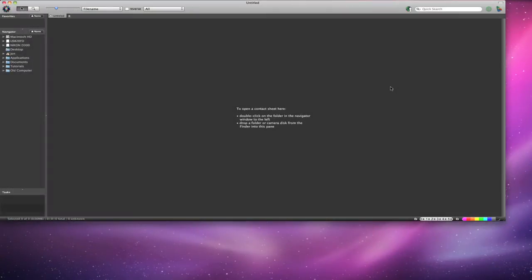Hello Photomechanic users, this is John from CameraBits, and this is a tutorial on using Photomechanic software.